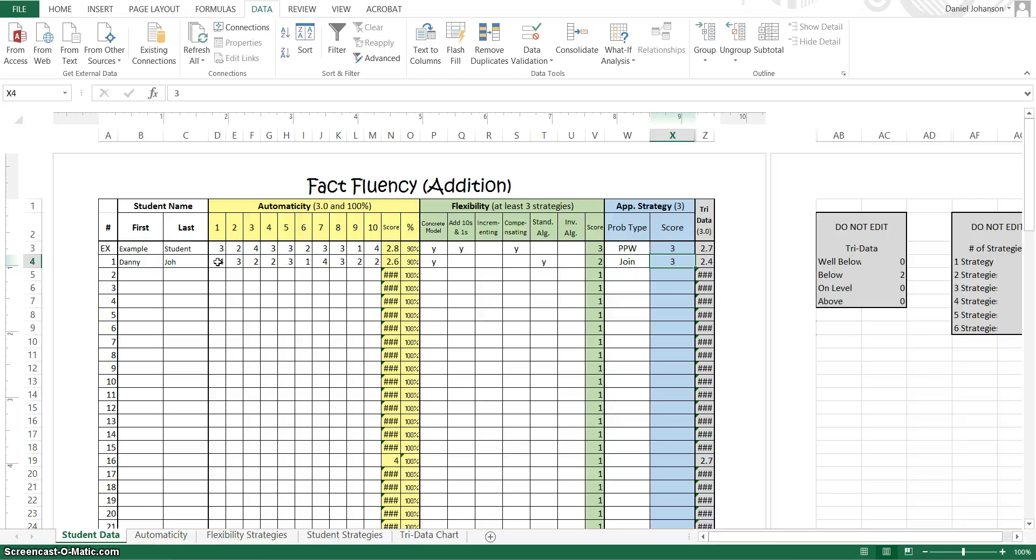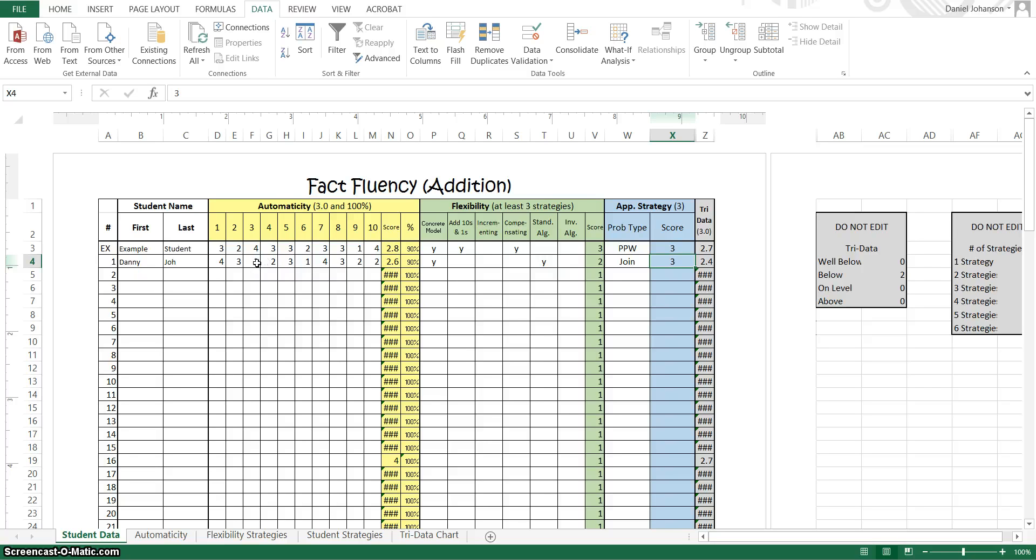But then I can also look at each student and see, okay, Danny, it looks like he needs to be a little bit more flexible. He needs another strategy. And he needs to work a little bit on some speed, especially on some of these other questions.